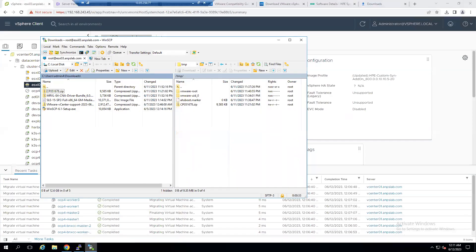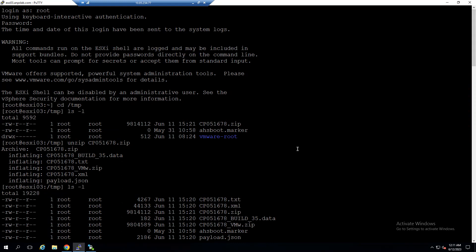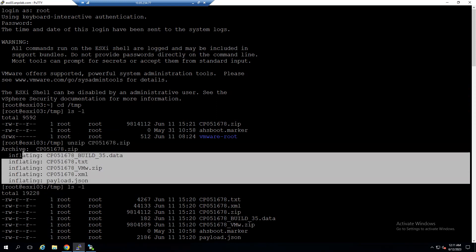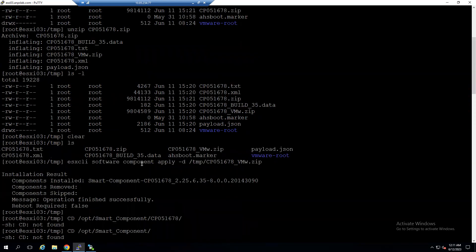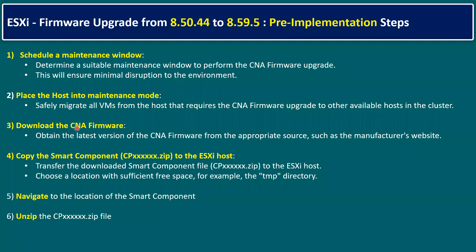The fifth step is to navigate to the location of the smart component and unzip it. Open a command prompt, change directory to /tmp using 'cd /tmp', then run 'ls -l' to confirm the ZIP file is present. To unzip, run 'unzip' followed by the actual firmware ZIP filename. Once unzipped, use 'ls' to verify the extracted files. Then we run the implementation command, which I'll explain through the slides.